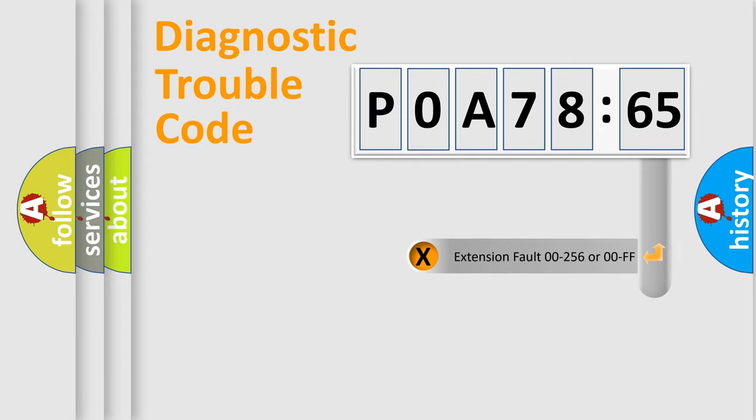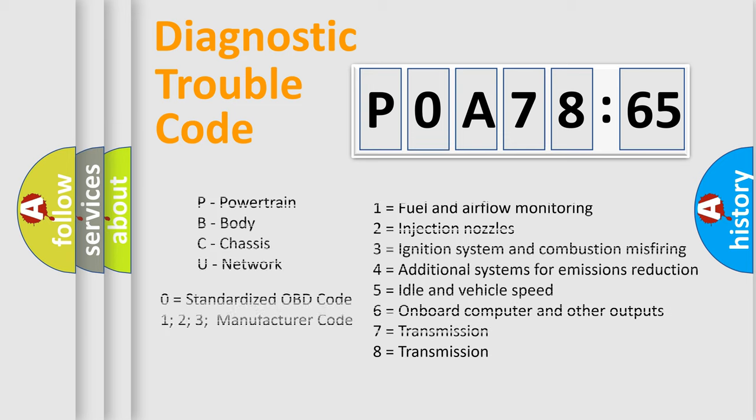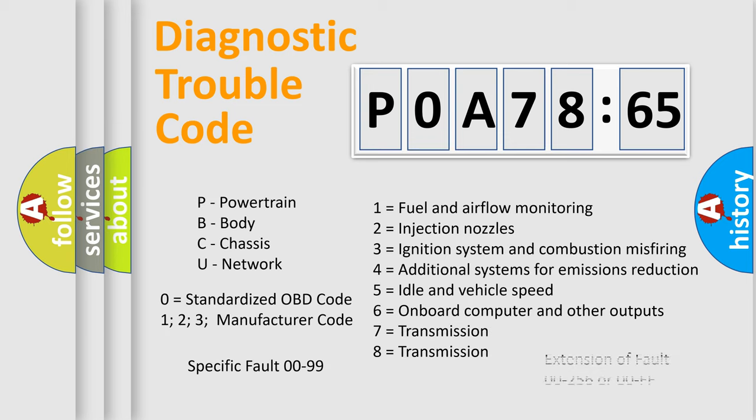The add-on to the error code serves to specify the status in more detail, for example, a short to the ground. Let's not forget that such a division is valid only if the second character code is expressed by the number zero.